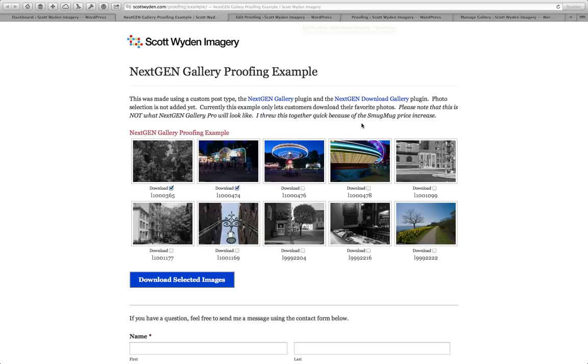I hope you enjoyed seeing how I did it. If you wind up implementing this on your site, please comment with the link so I can see what you did. And if you have any questions, also comment with those. Thanks for watching.